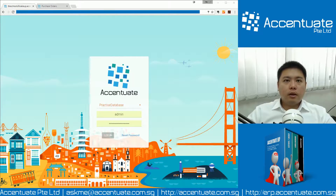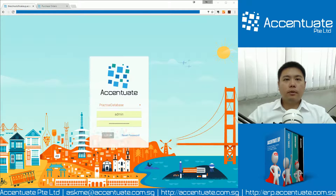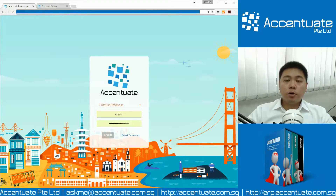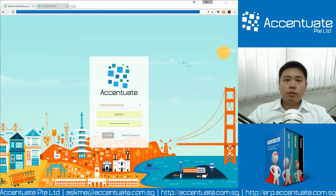Hey, hello Delvin. Welcome to another training video from Accentuate. Today's session is to teach you how to do Bill of Material using the system itself.